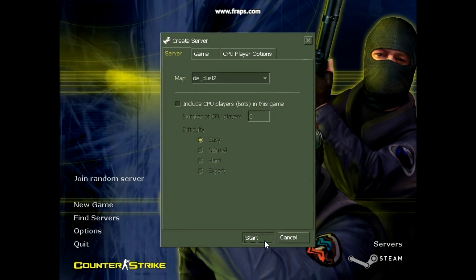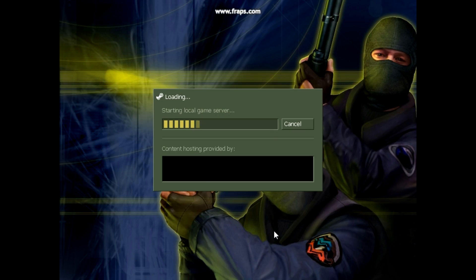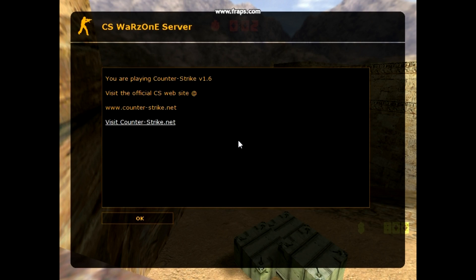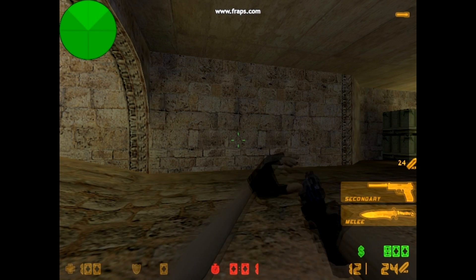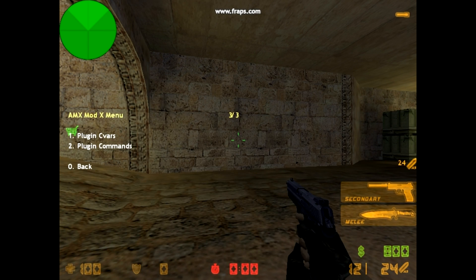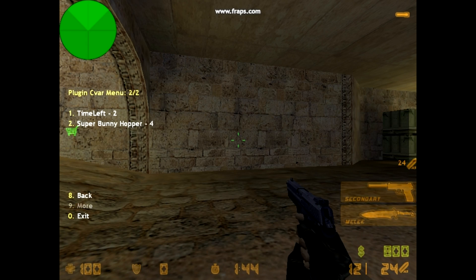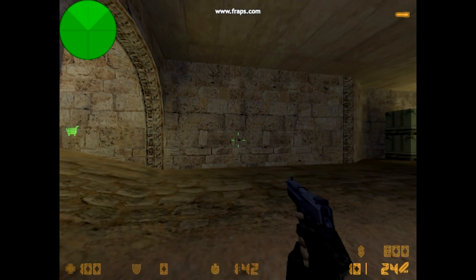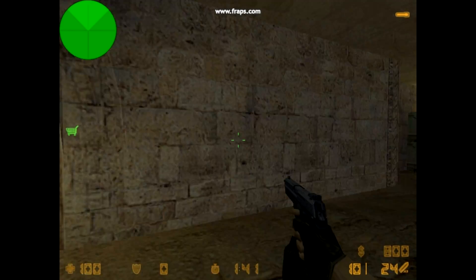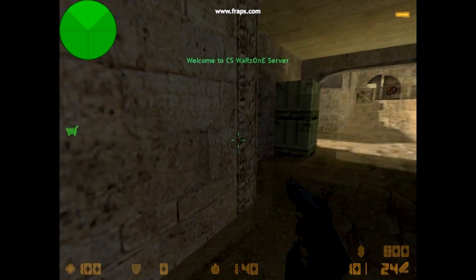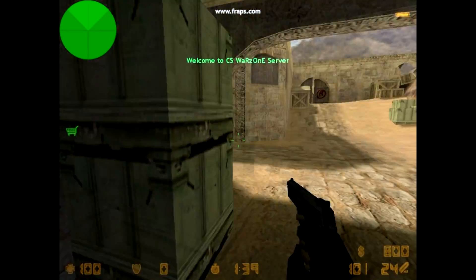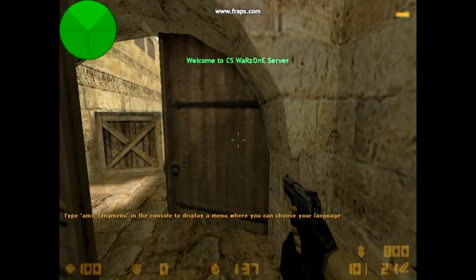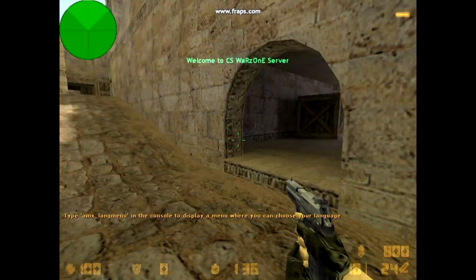After that, you have to go to the game and go to AMX Mod X menu and go to plugins menu, and you can see the plugin is added. Just hold the space and your bunny hop is on.